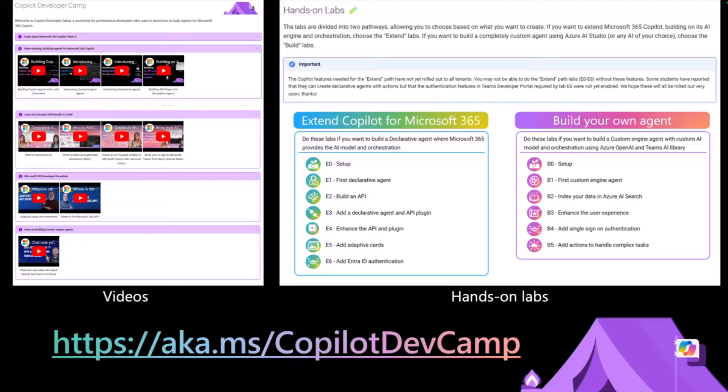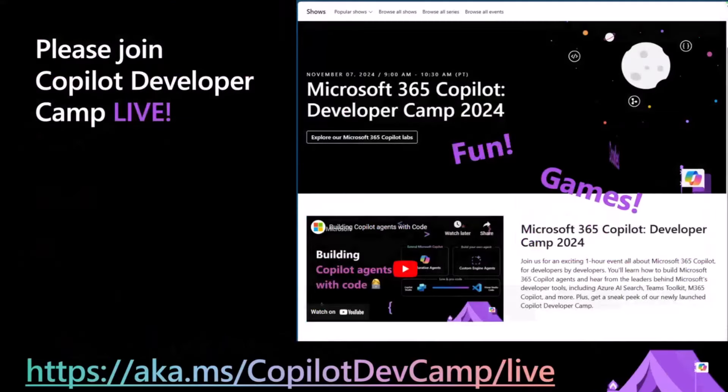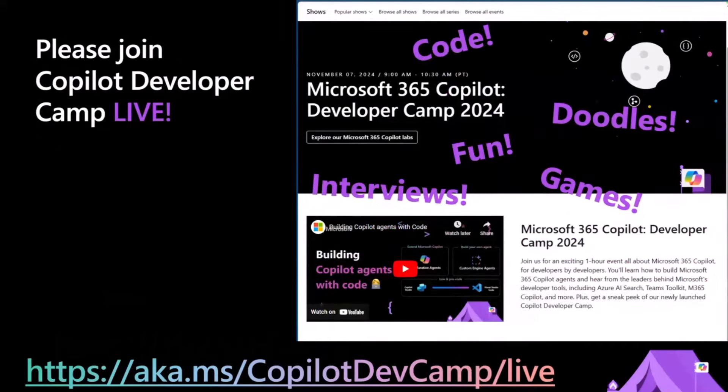Maybe if we have time at the end, Bob, you can walk us through how Copilot Camp looks. But before we close out, I really want to announce our upcoming event — the most exciting thing coming up in November 7th. We are having a live one-hour event focusing on Copilot Agents called Microsoft 365 Copilot Developer Camp. You can join this one-hour event to have fun — you'll see games, doodles, interviews, Donna Sarkar there doing studio interviews, panel interviews, and sessions dedicated to declarative agents and custom engine agents. Check aka.ms/copilotdevcamp.live.